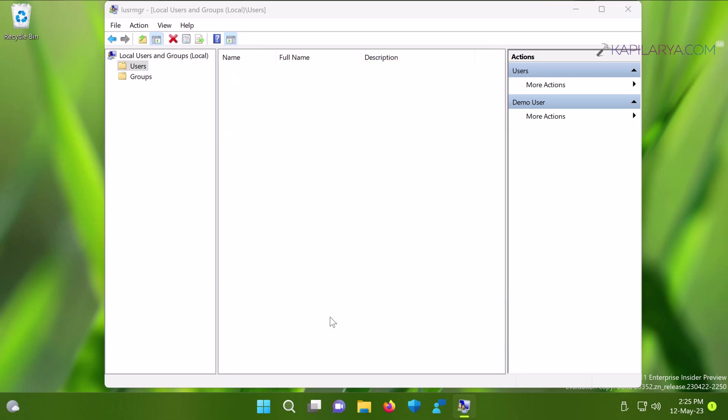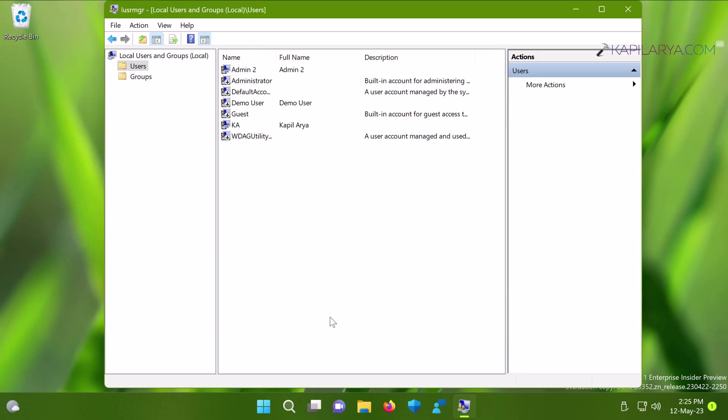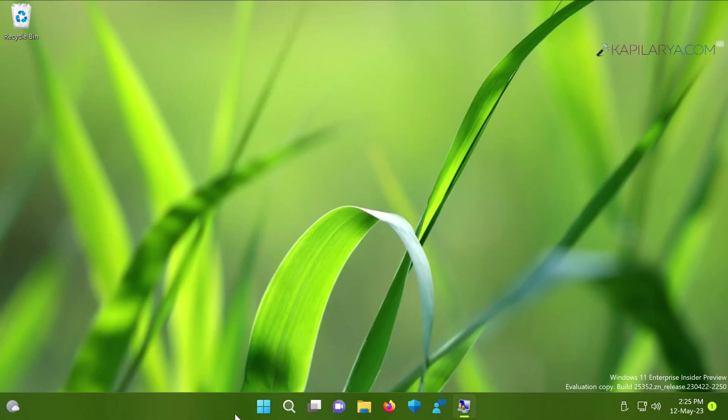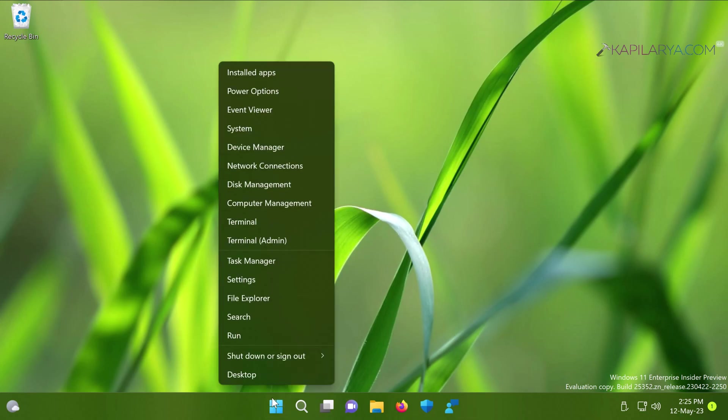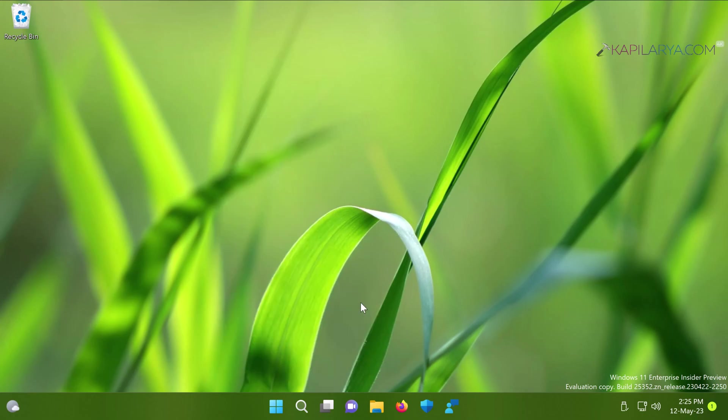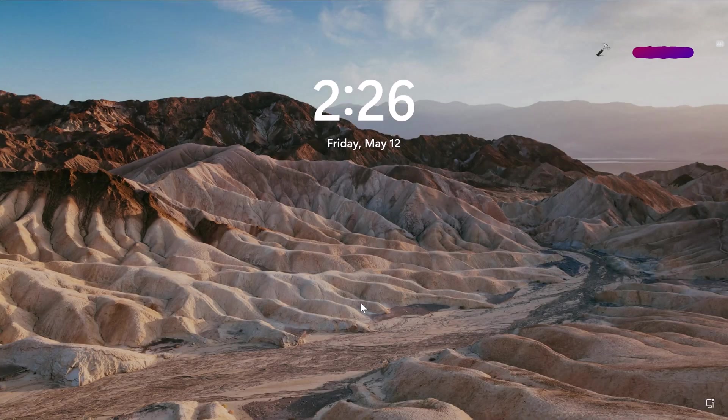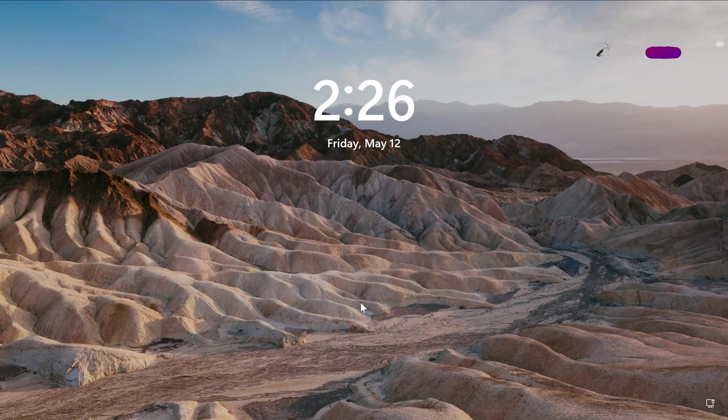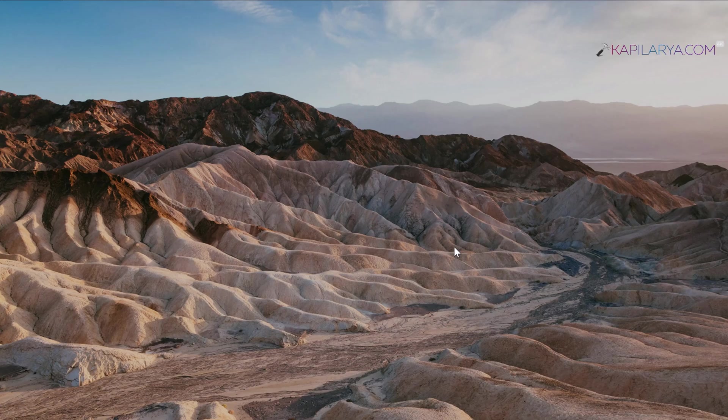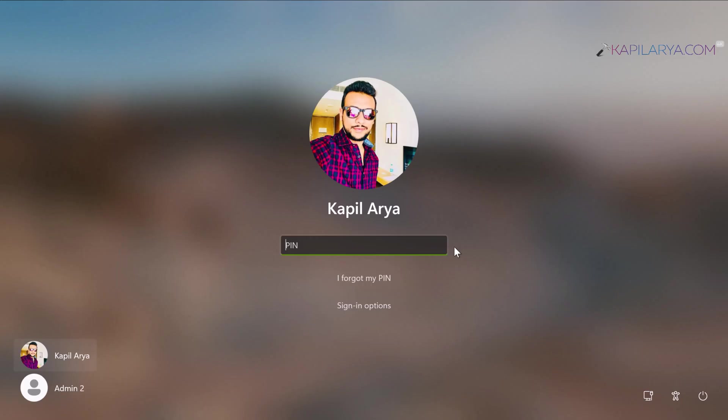Since the demo user account is now disabled, it will no longer appear on the login screen or in switching user options. To verify, we'll sign out and return to the login screen. Here you can see the demo user account has been successfully removed.